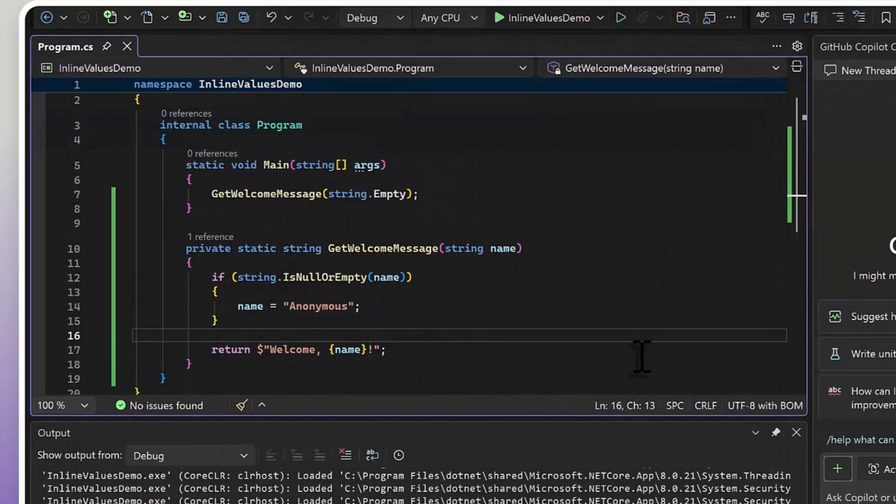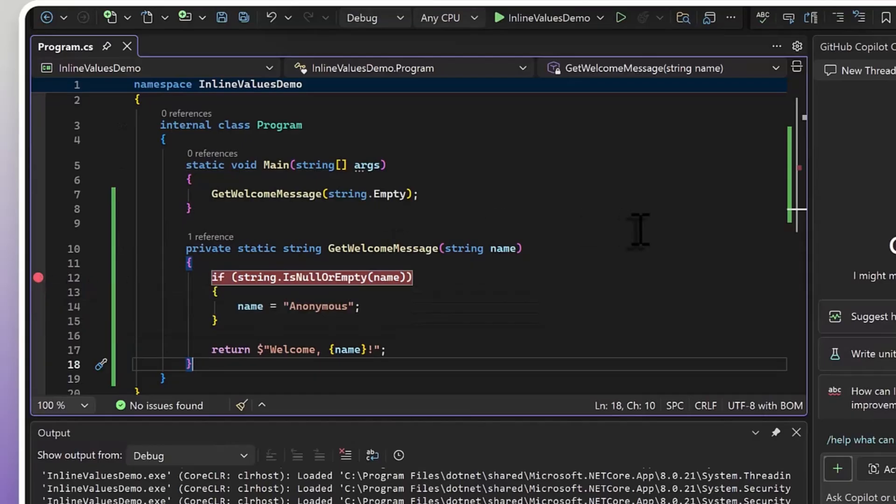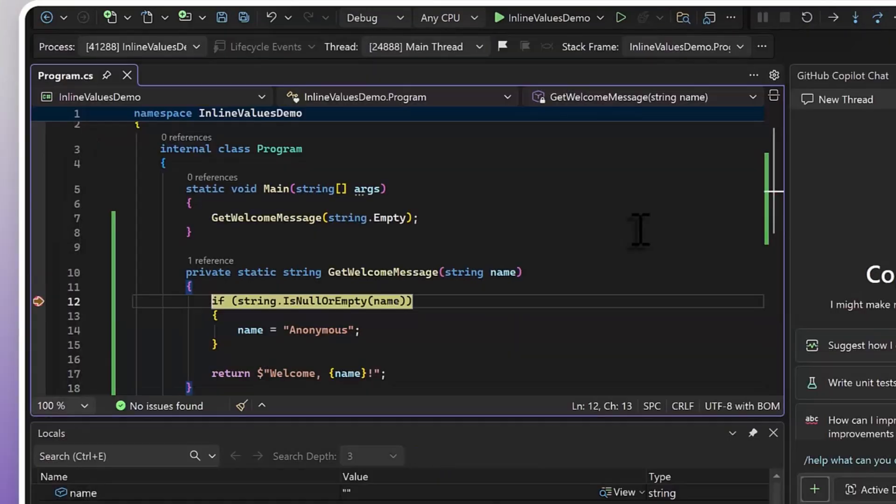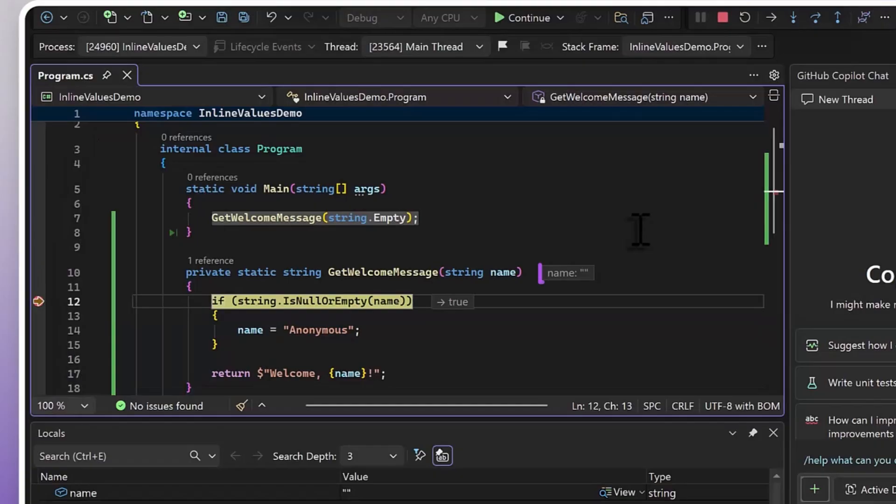Now let's look at another scenario, which is method parameter values. I'm going to set a breakpoint right at the beginning of get welcome method. And as you can see, it expects a string parameter. When I land in the method, we can see your parameter's value showing up right next to the method definition.